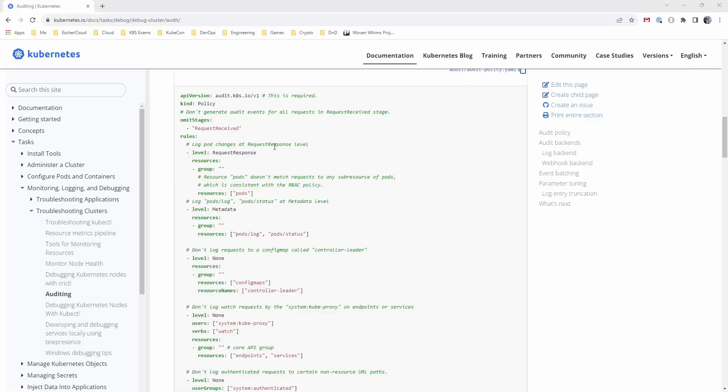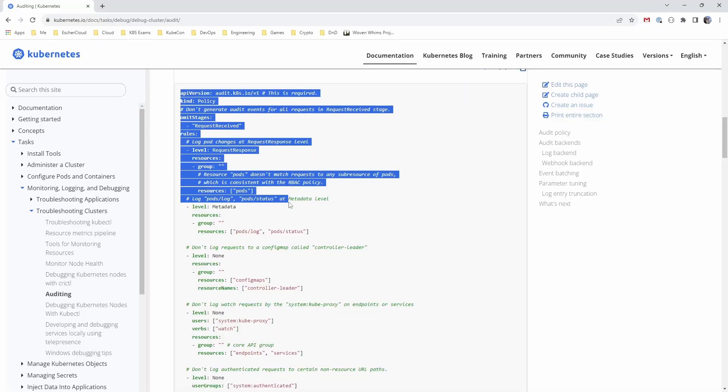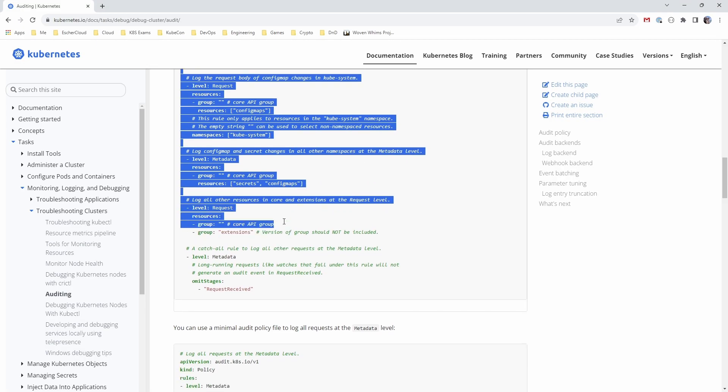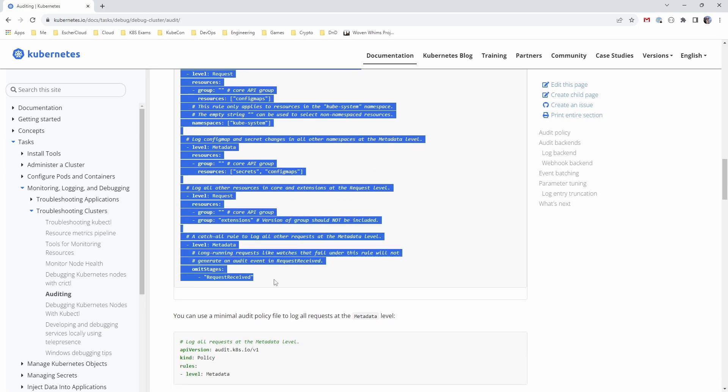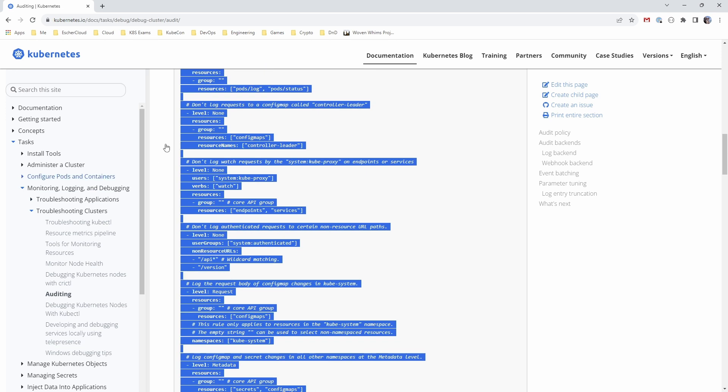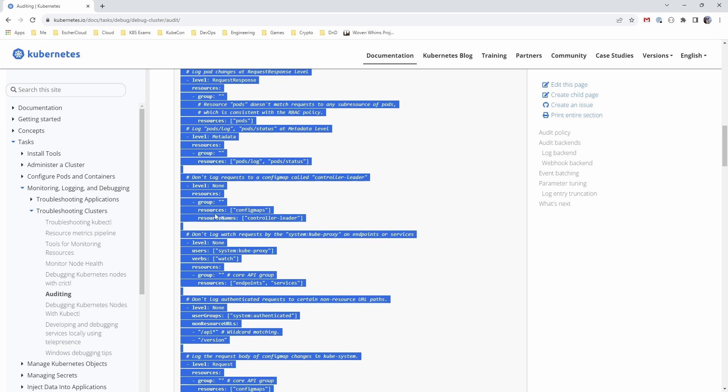And then finally there's request response, which is the final level. And this logs basically everything. You'll get the metadata, you'll get the request body, and you'll get the response body. So they're the four levels that we're going to be using to write our policy file. We'll just start by taking a copy of this policy here. We're going to create our own policy and modify this over time, but we'll just grab this one as a starting point because you'll be able to see the noise as I put it at the start that comes out by default if you just use this one.